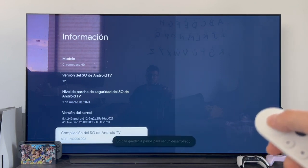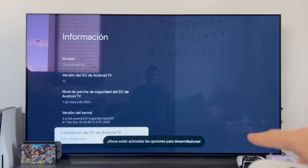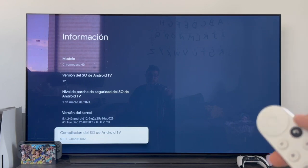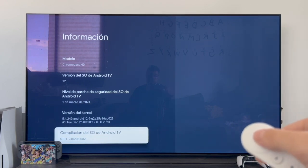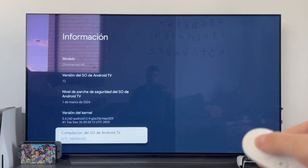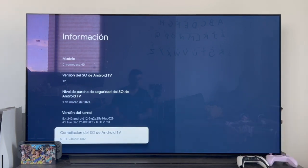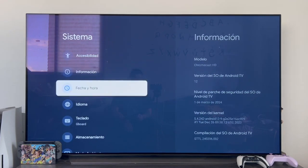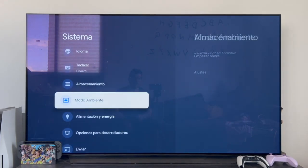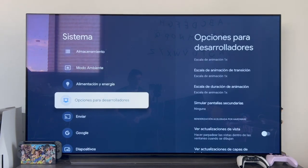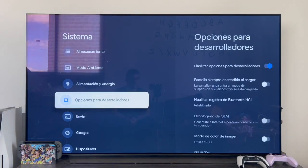After a few presses — about five, six, or seven times — it tells us that the developer options are now enabled. And as you will see, pressing it again doesn't do anything because we are already developers. Once this is done, we go back and in the system section, if we go down, we will see that a new section called developer options has been activated. Although in reality we don't need to enter this section — it's just so you can see that they've been enabled.